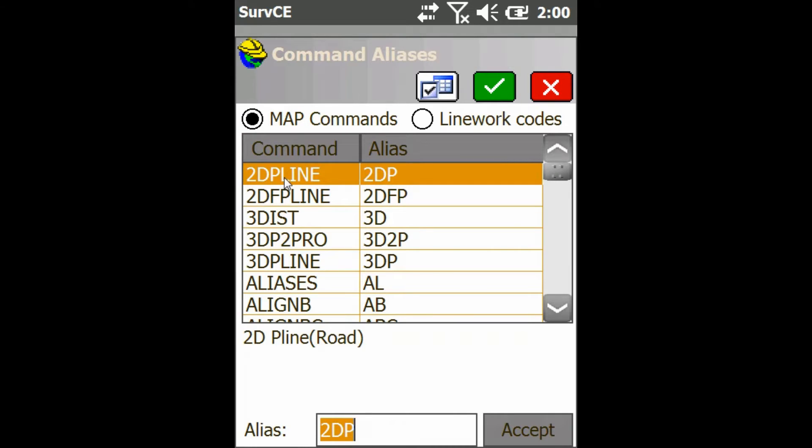Now what this is going to show you is a list of commands you can type in the command line and their short form aliases.